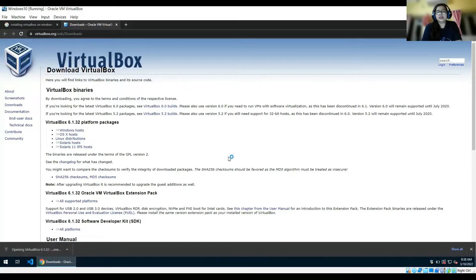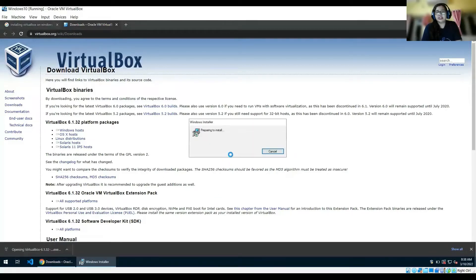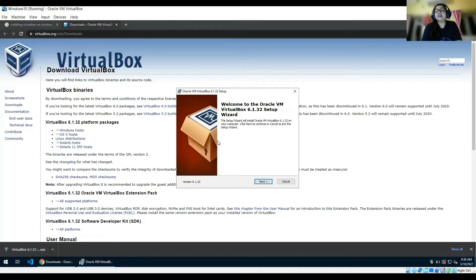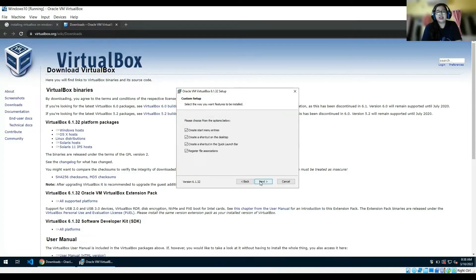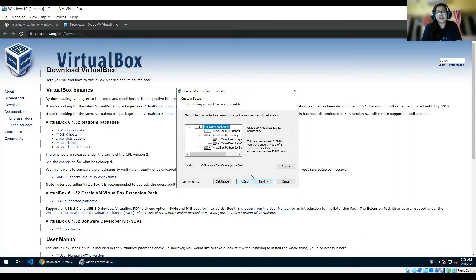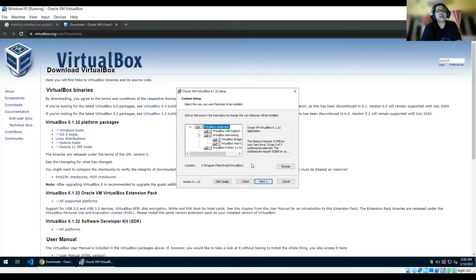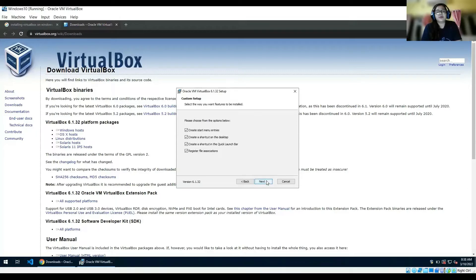Once it gets installed, you can directly open it and it will get executed into your system. You can specify the location - C drive, D drive, any drive that you want to install it in. You can check all those options.